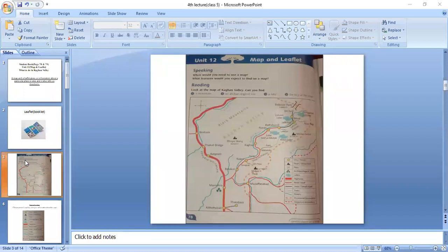Then we read about different sites of Kagan Valley. I'm going to ask you about them.